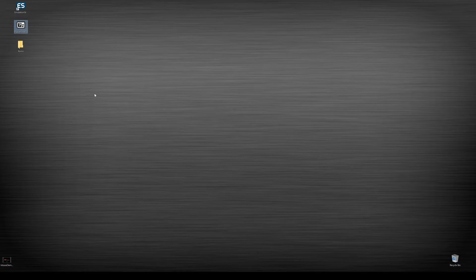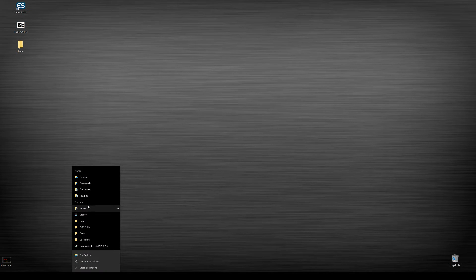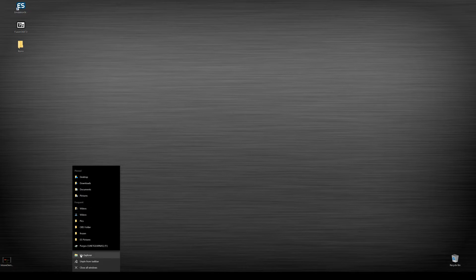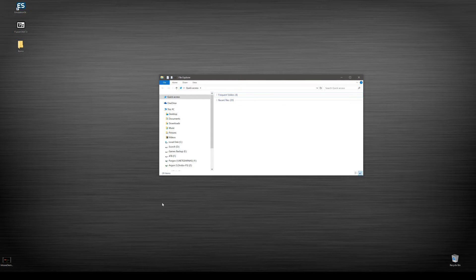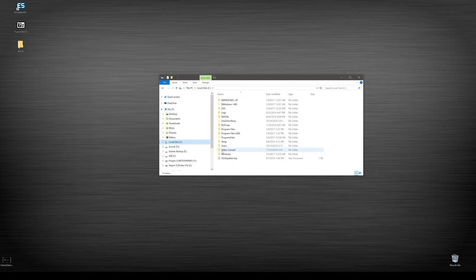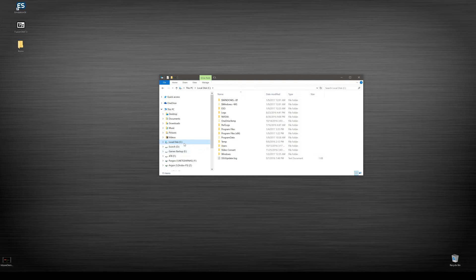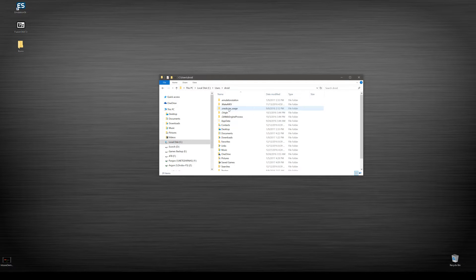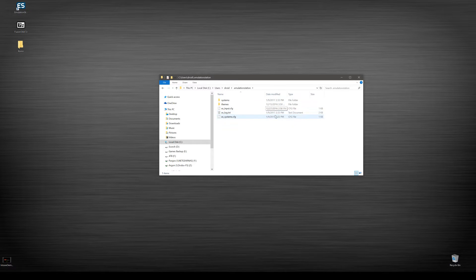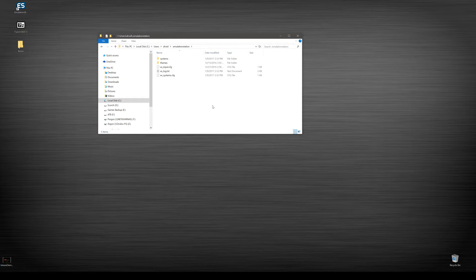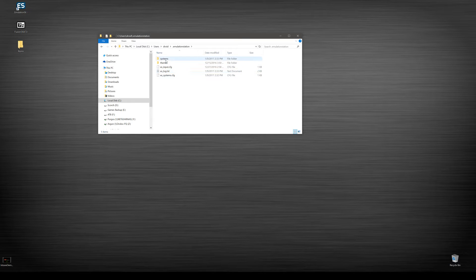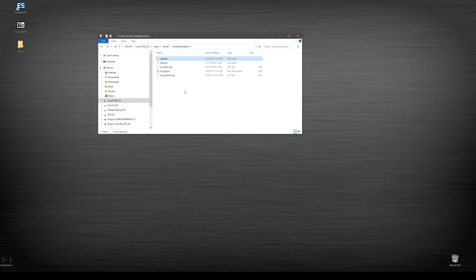What we're gonna do first is we're gonna go ahead and open up our emulation station file. It should be already installed. If it's not, click right here and I have a quick basic guide on how to install emulation station. We're gonna see Users, our name, your name, and then emulation station. This should be the basic things that you see in here.